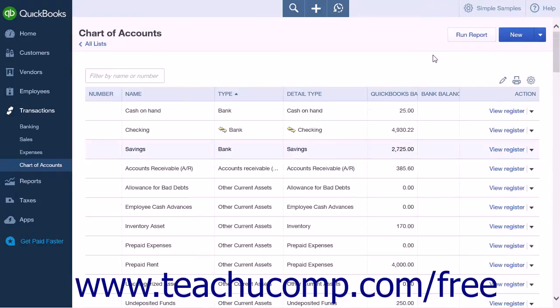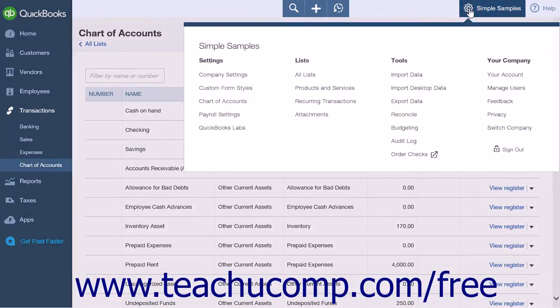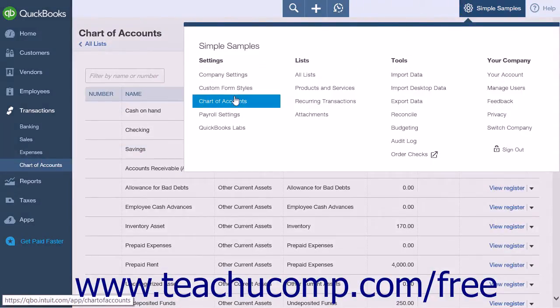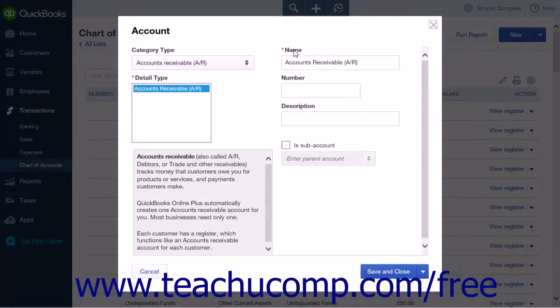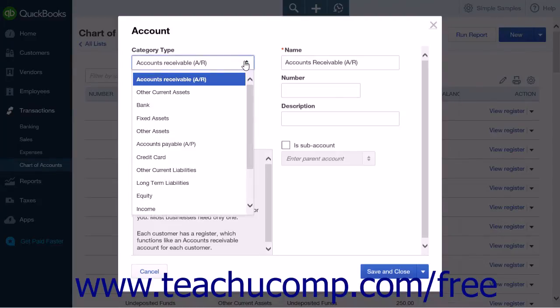To create a liability account, click the gear icon and select Chart of Accounts from the Settings heading. Then click the New button to create a new account. There are two options available under the Category Type drop-down list for liability accounts.